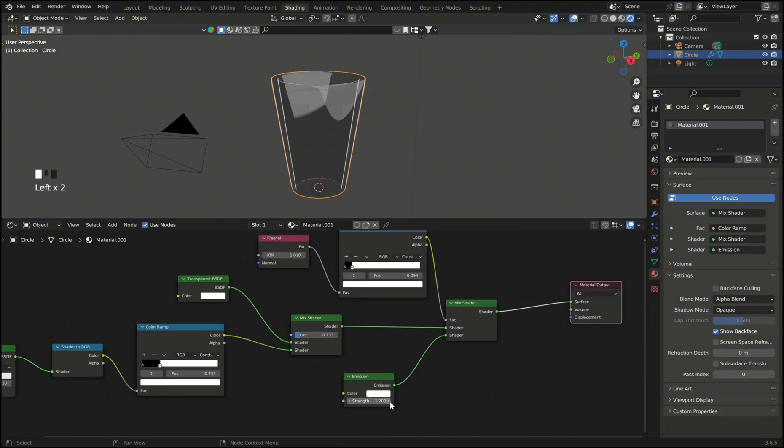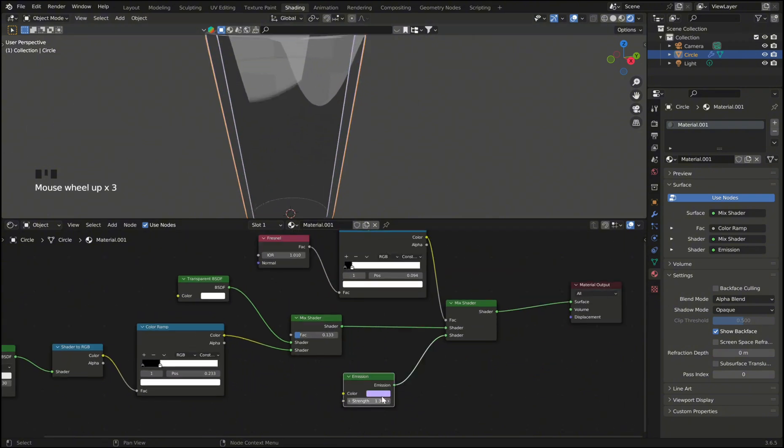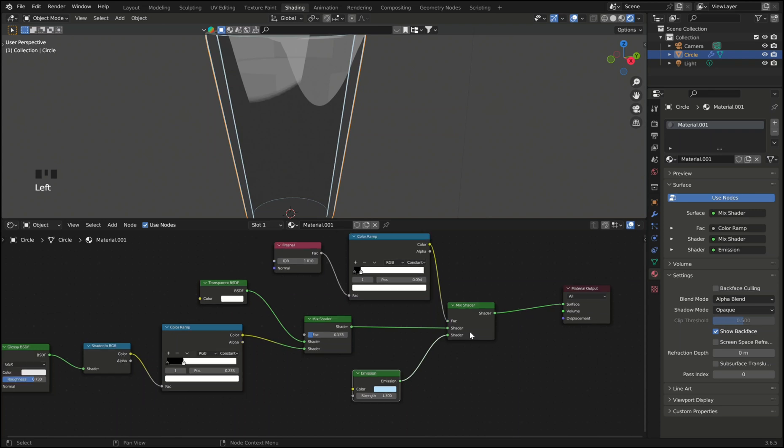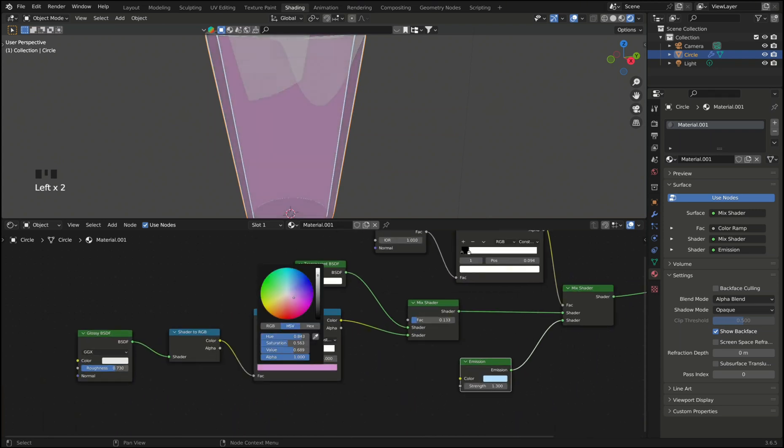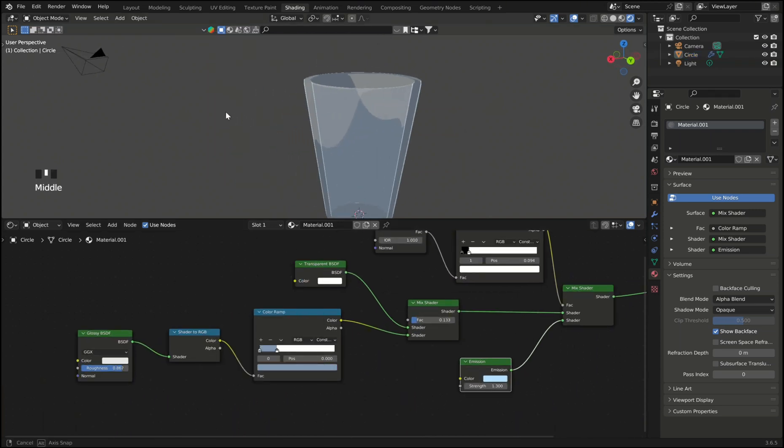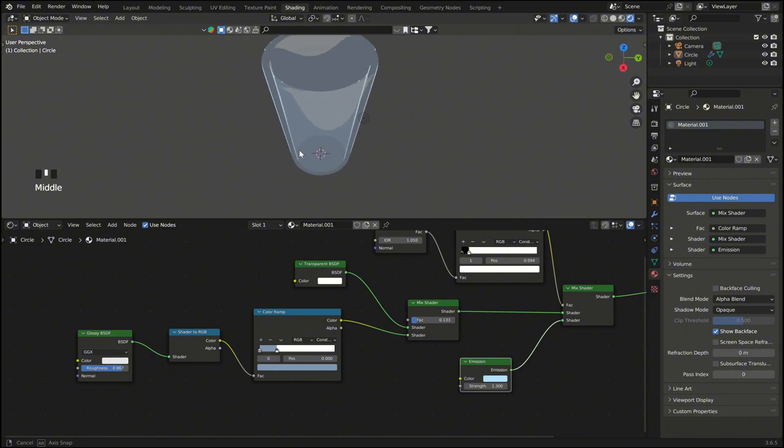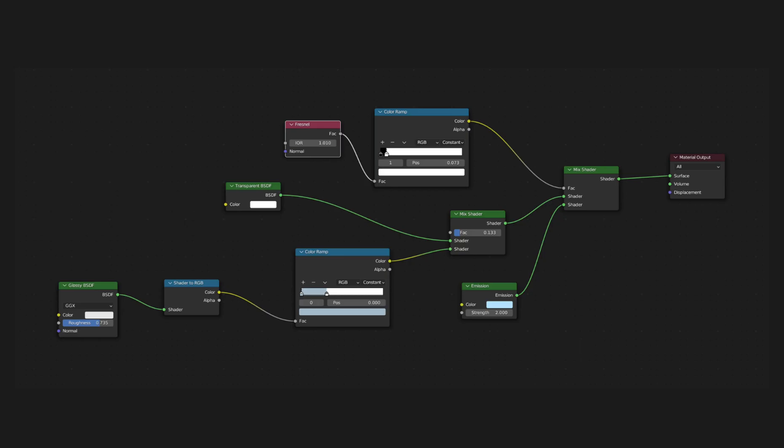So now with this emission shader we can control the color of our outline effect. And with the first color ramp we can control the color of the glass itself. So now our glass already looks really nice. And you can see here the entire node tree.